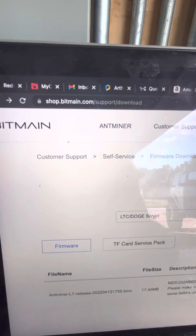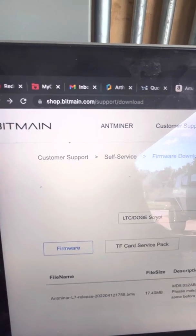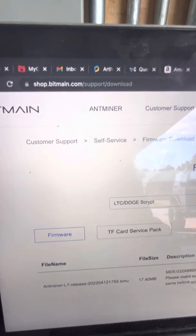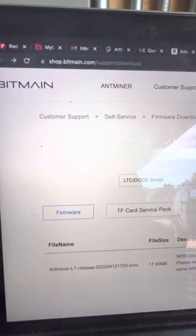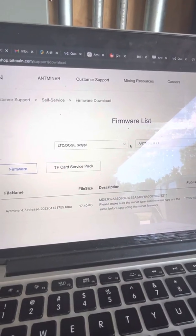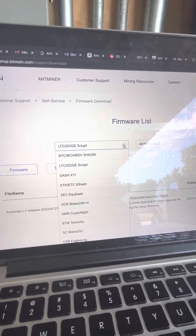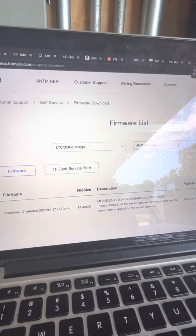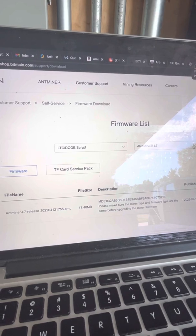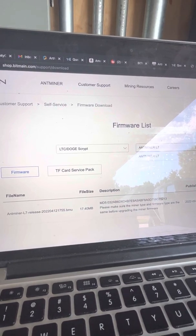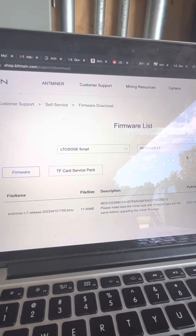You can go to find it right here on this website. Once you get here you'll just go find that script, the Antminer L7.